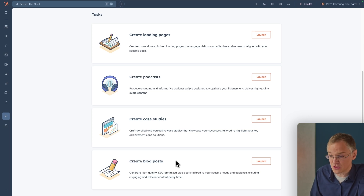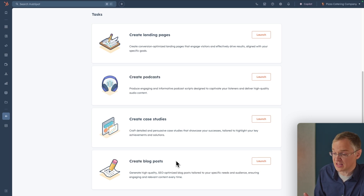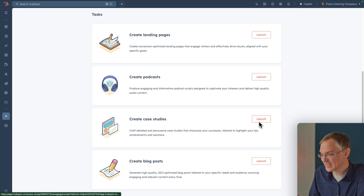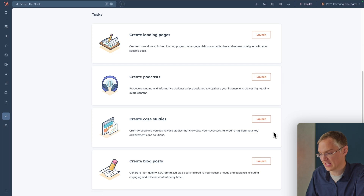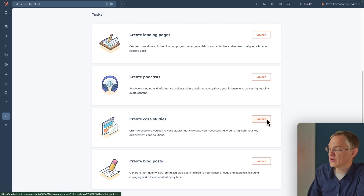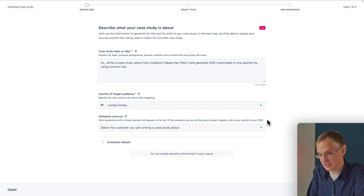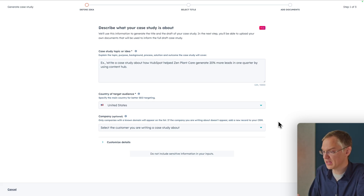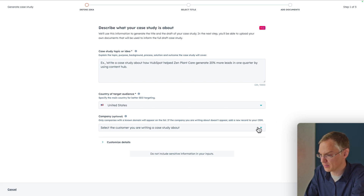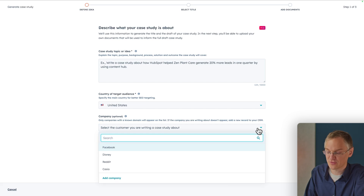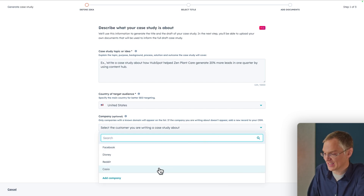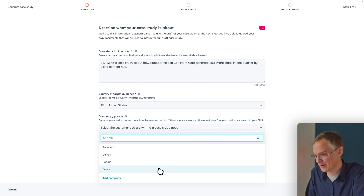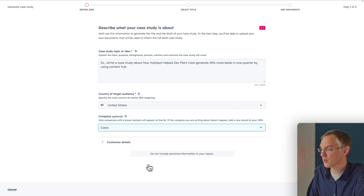For each of these jobs, you just click the Launch button and follow the prompts. For this example, let's create a case study. We'll give the agent the information it needs to create a remarkable case study. Because this is connected to the CRM, we can find companies we've worked with — for example, let's create a case study for the work we've done with Casio.